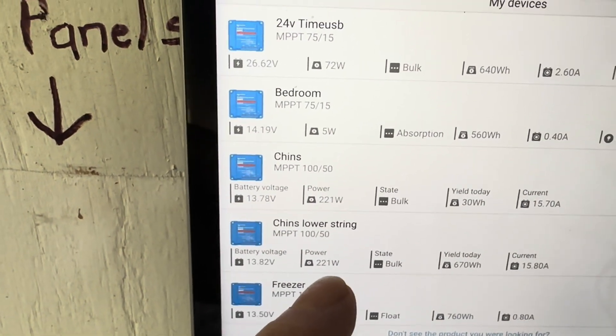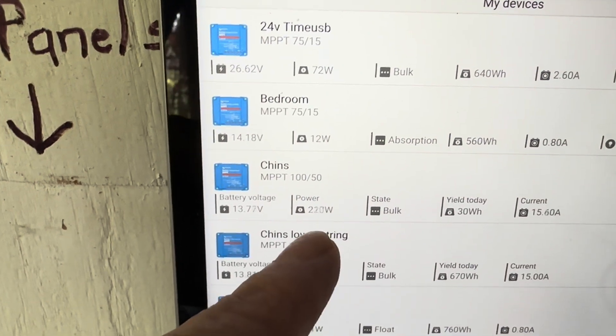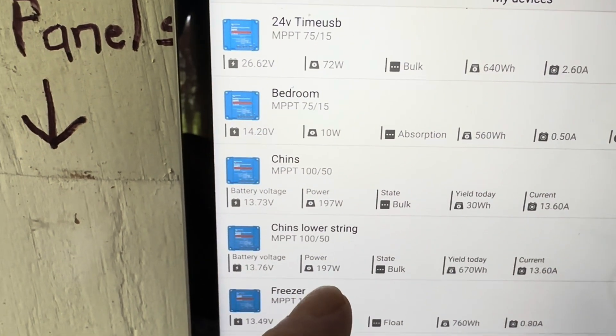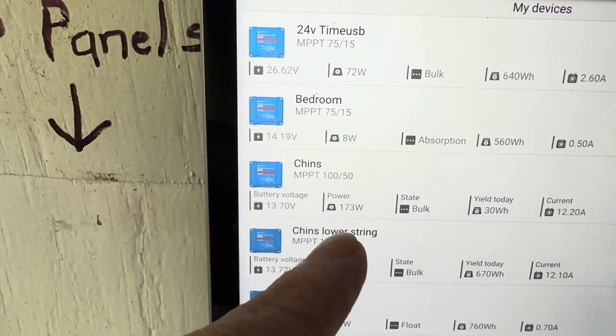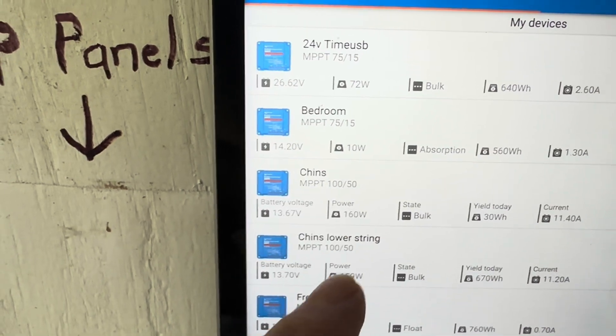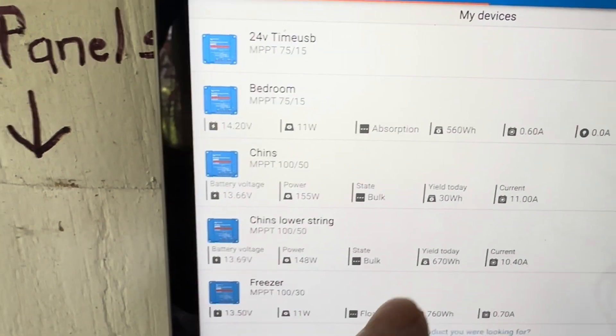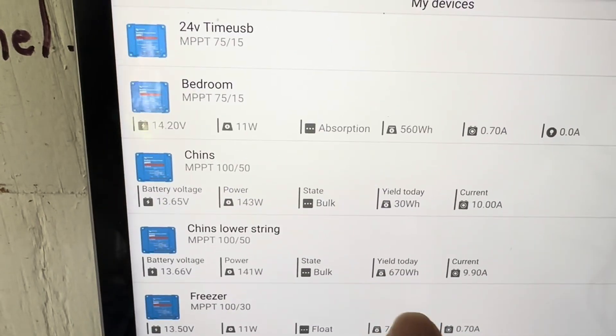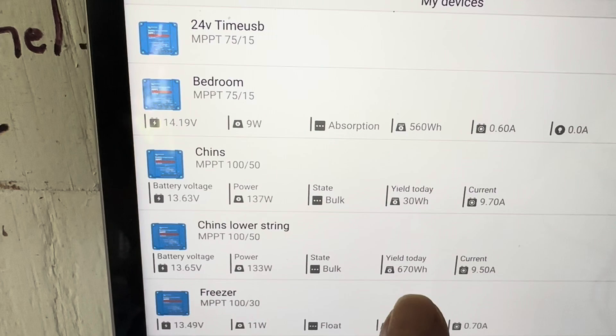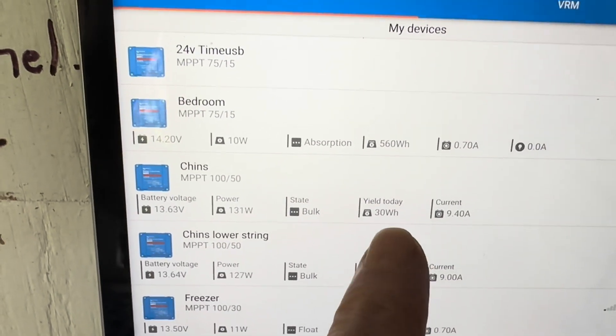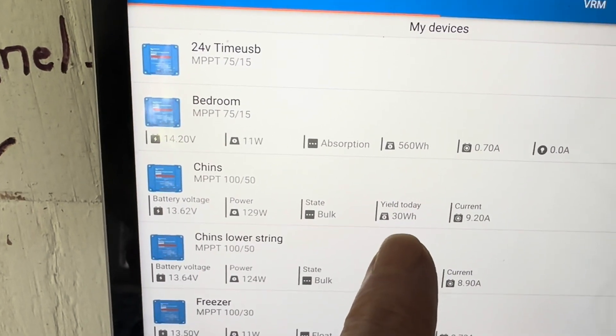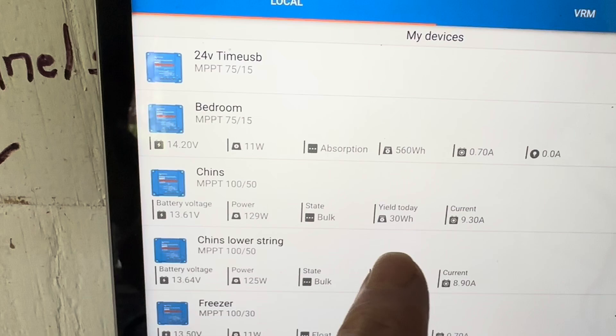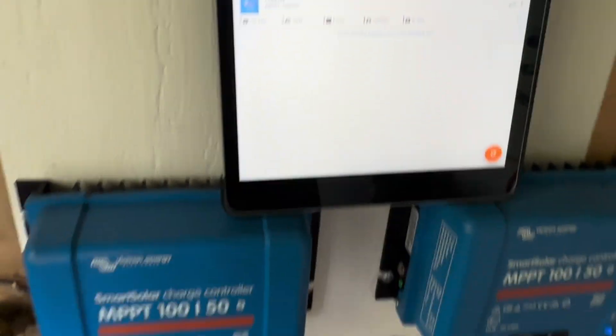They're reading pretty close in battery voltage. Bottom string's reading 14 volts, that one's pretty close to 14 volts. About the equal amount of power coming in off of 500 watt strings, 217. Of course fast-moving clouds at the moment, bouncing around but looking pretty good. And of course the bottom string put in 670 watt hours today, and this one just on the reset, only 30 watt hours today. And that's it.